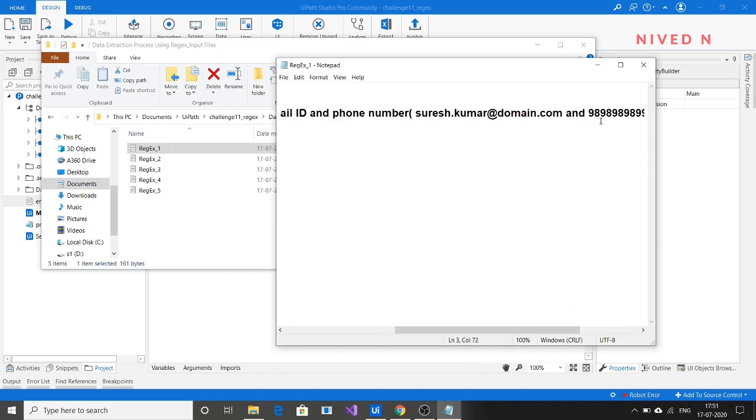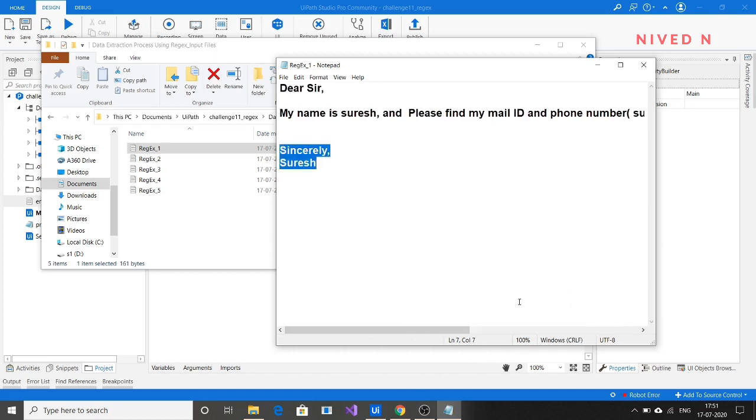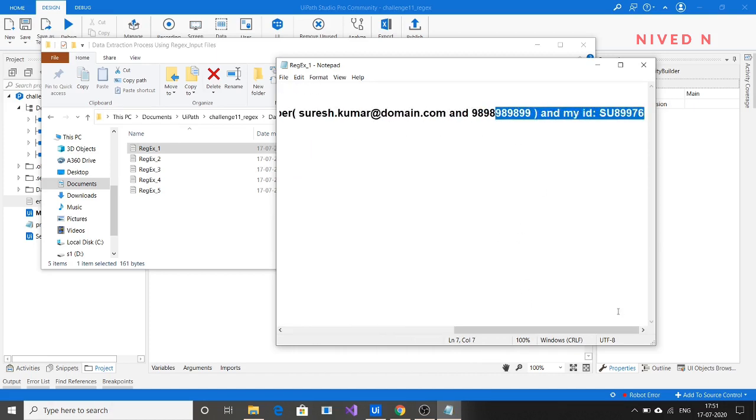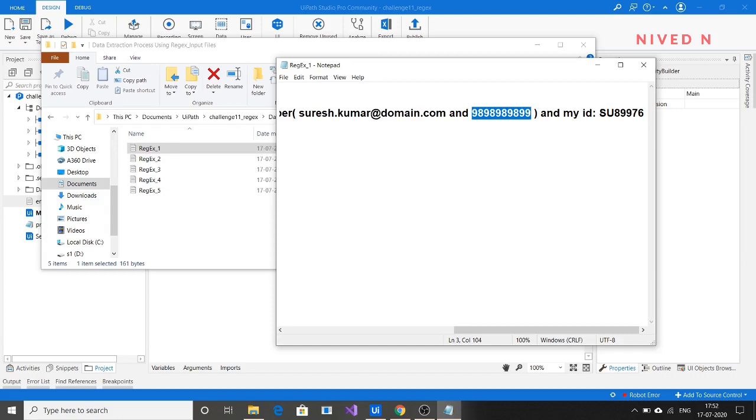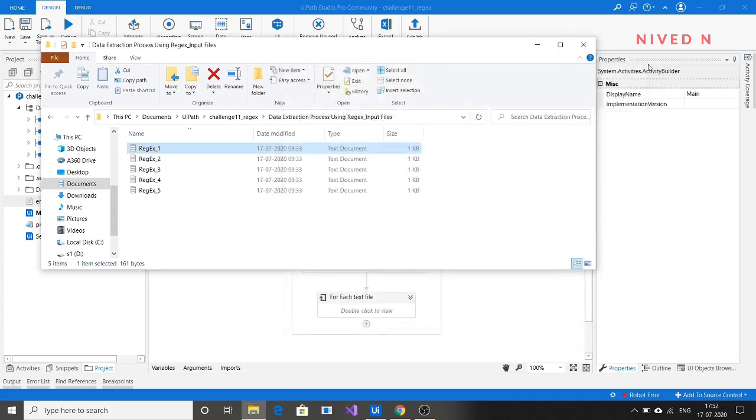And this is the user ID. From each text file, we have to extract this data. After extracting, we want to email it - you can email to your own address for testing purposes.